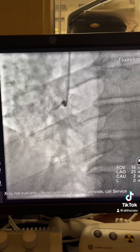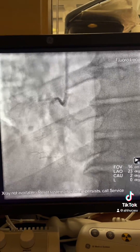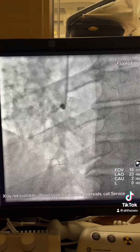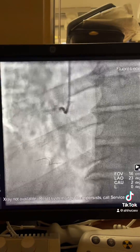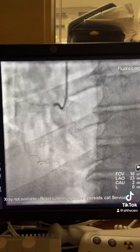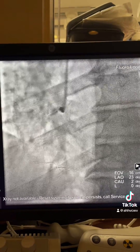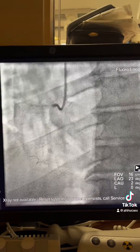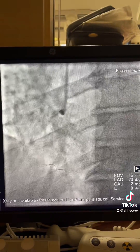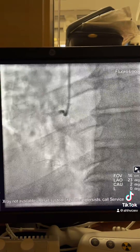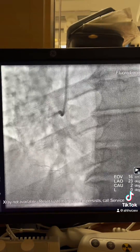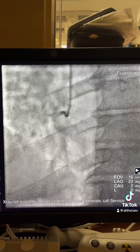As always, used a guide with good support — in this case AL75. Wire was PT wire, supported by a 2012 balloon.